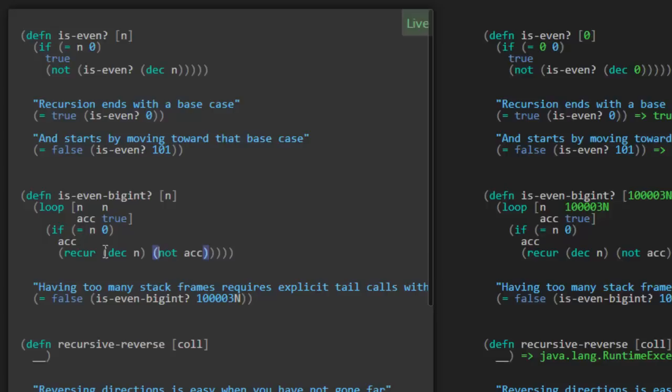Now you see why at the very end, when all of the work is done and we've reached our base case, it's time to just return that accumulator value. So it looks like we made that test case pass, and it worked with a larger value of n, much larger than we saw up above. Worked with 100,000. Let's go on to another example of looking at a recursive function.